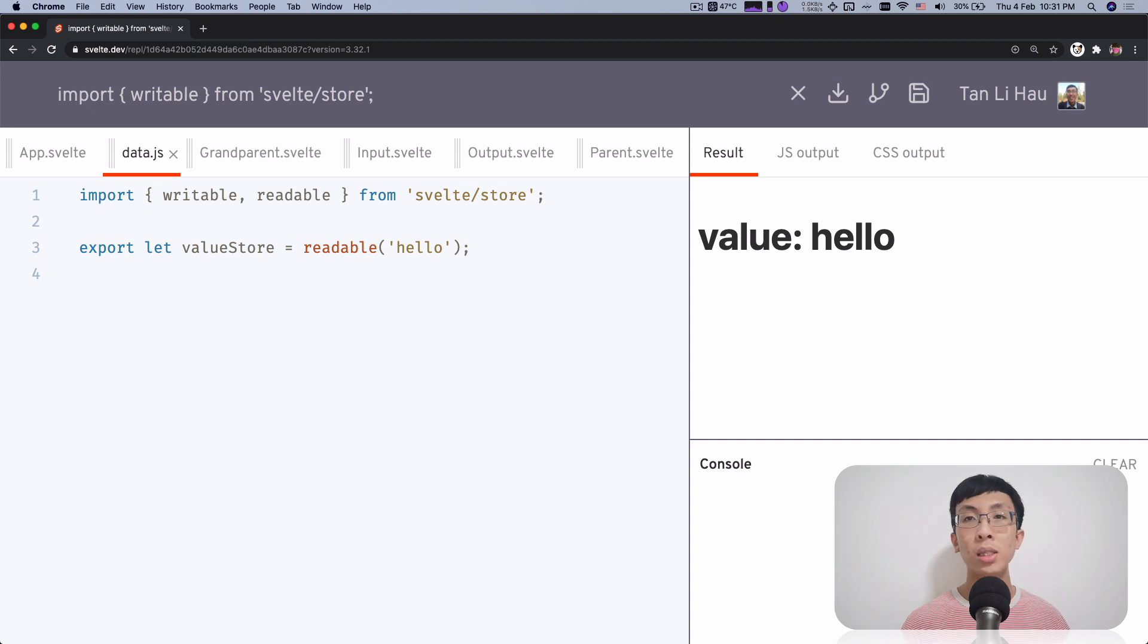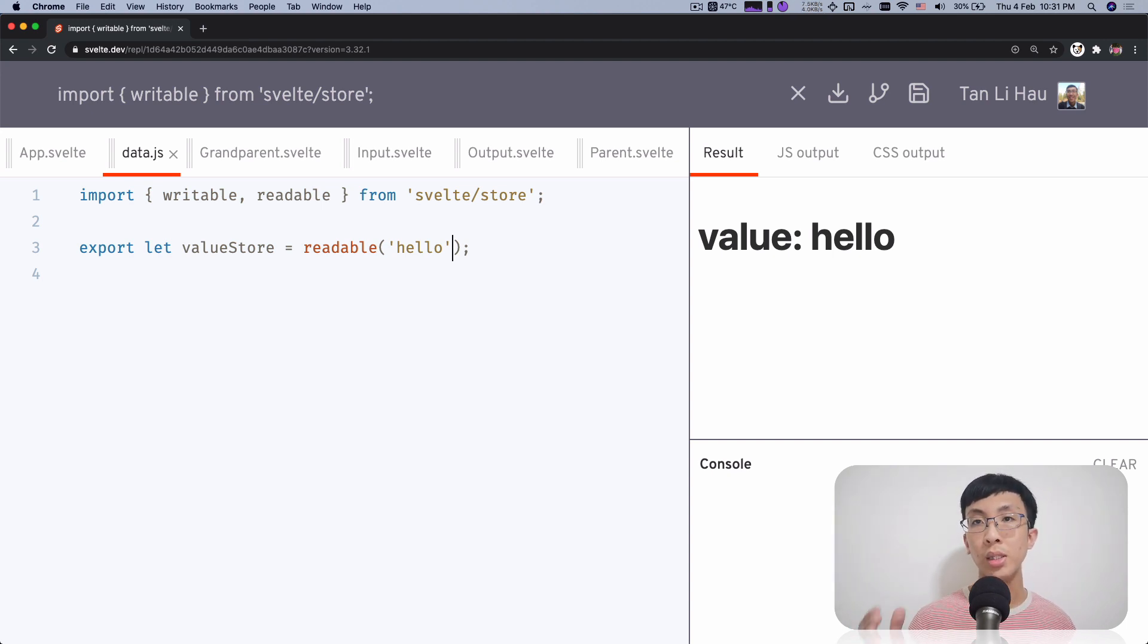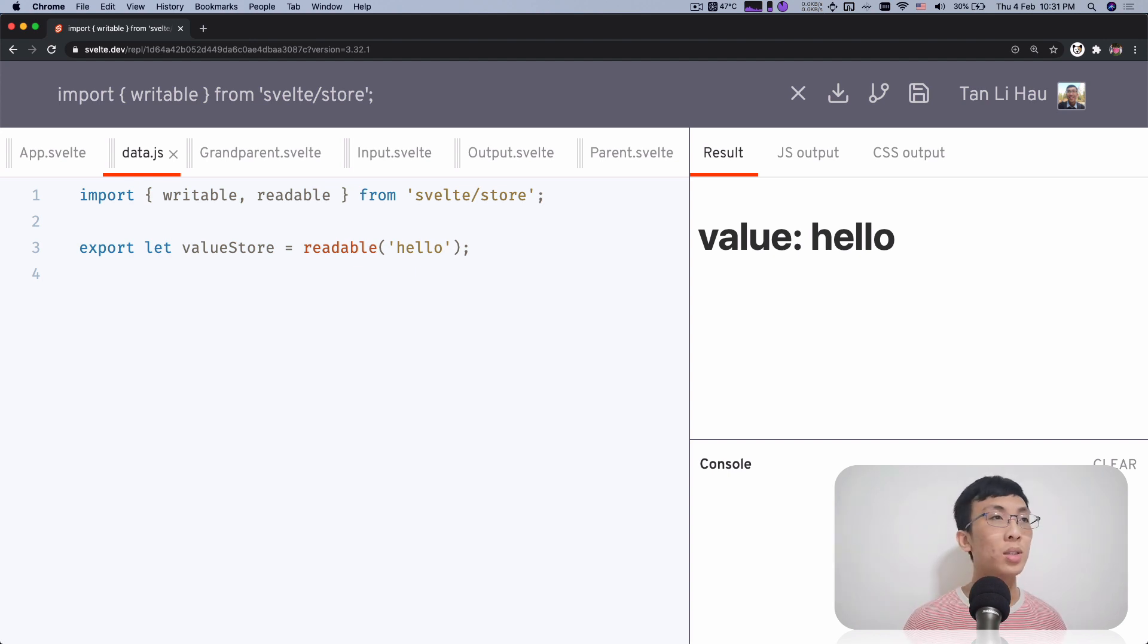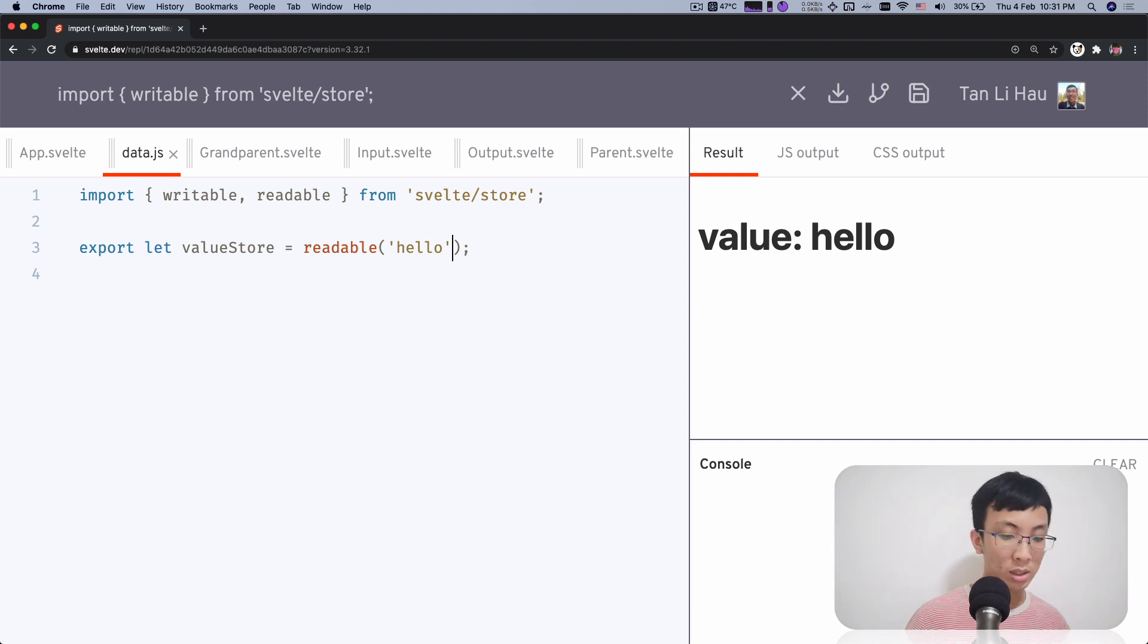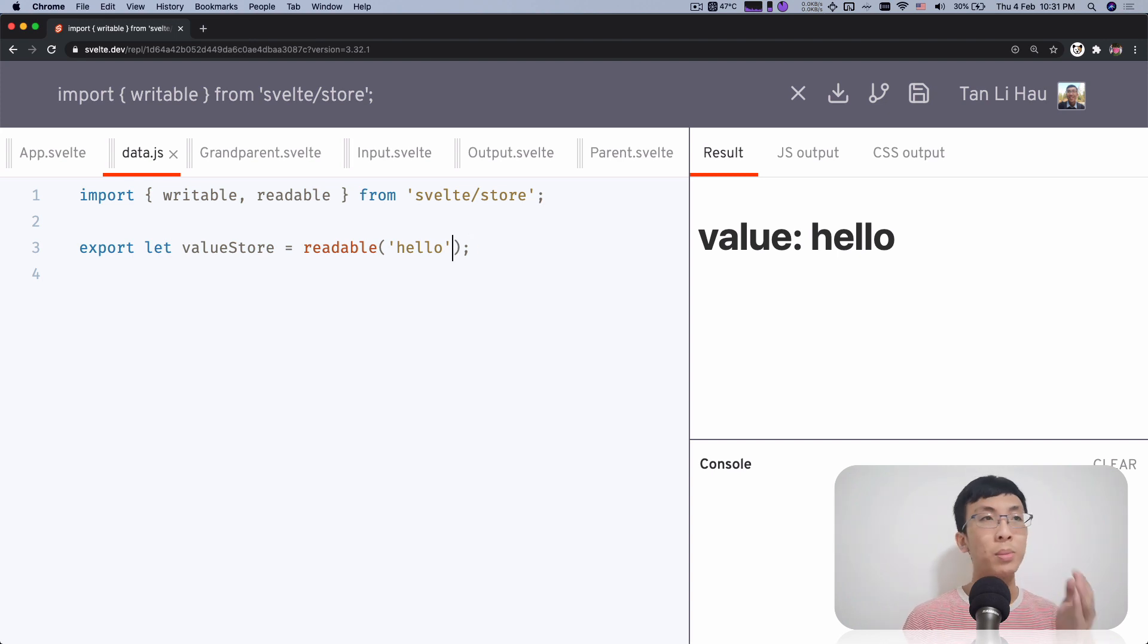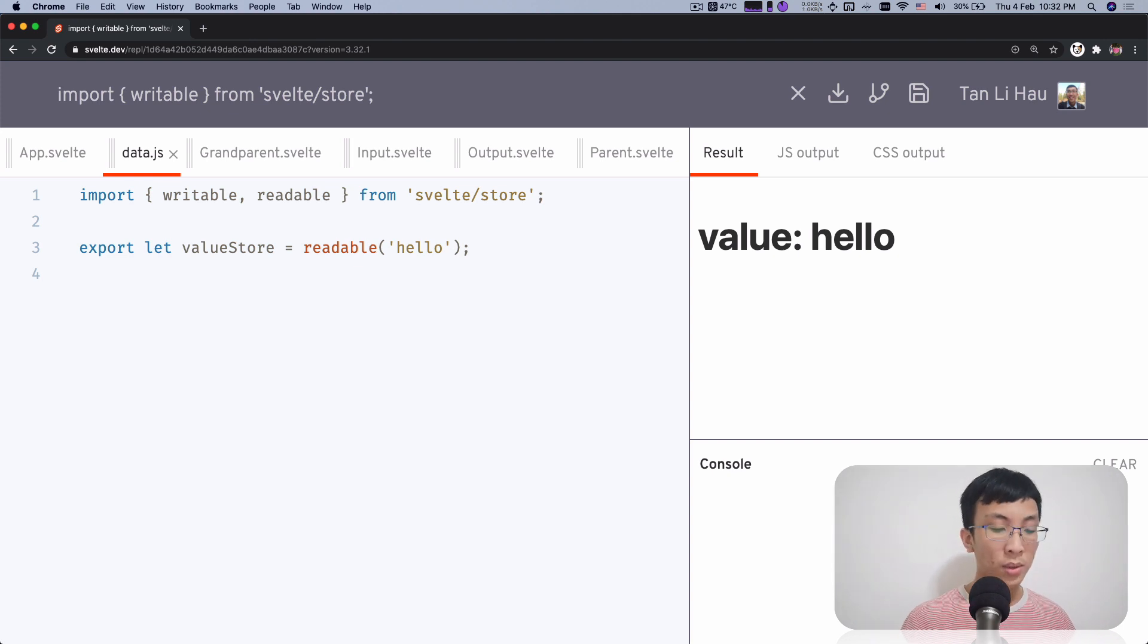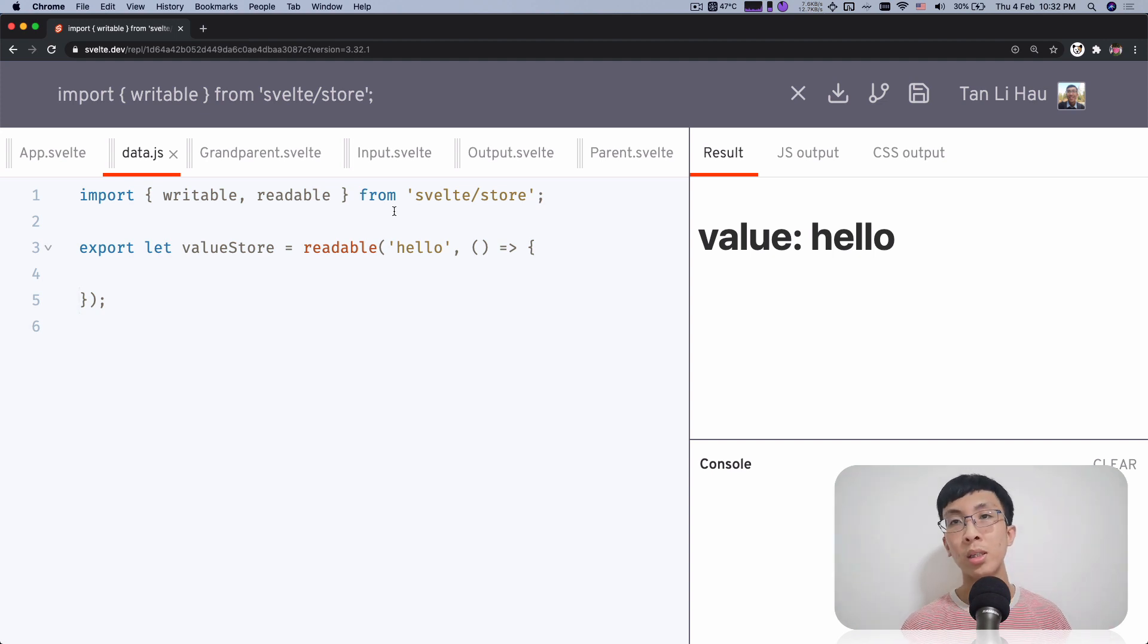And then one thing that is slightly different with the writable store is that the second argument is actually something that you need to do, because without that, you have no way that you can update the readable store. So the second argument, which is optional for writable store, is mandatory. I mean, there's no error, but it does not make any sense if you don't provide it.